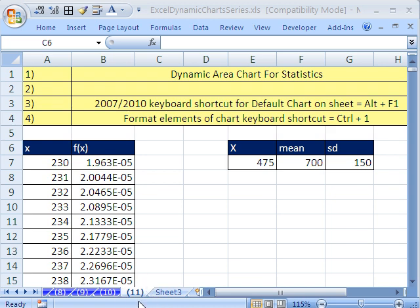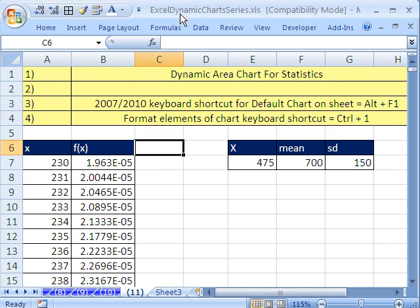Welcome to Dynamic Excel Charts number 11. If you want to download this workbook and follow along, click on my YouTube channel, then click on My College of Set Link. You can download the Workbook Excel Dynamic Chart Series.